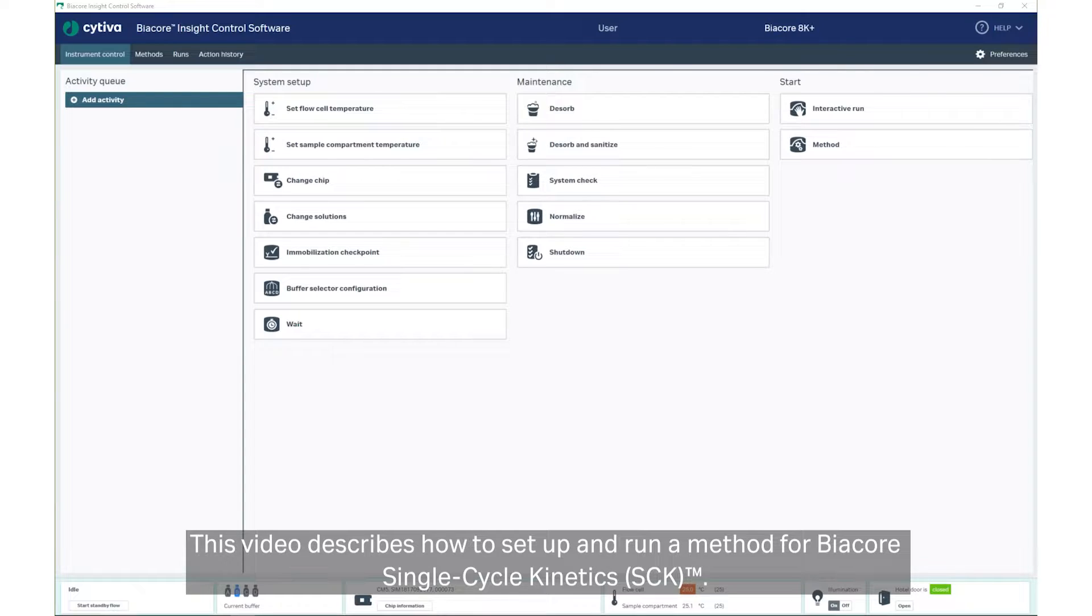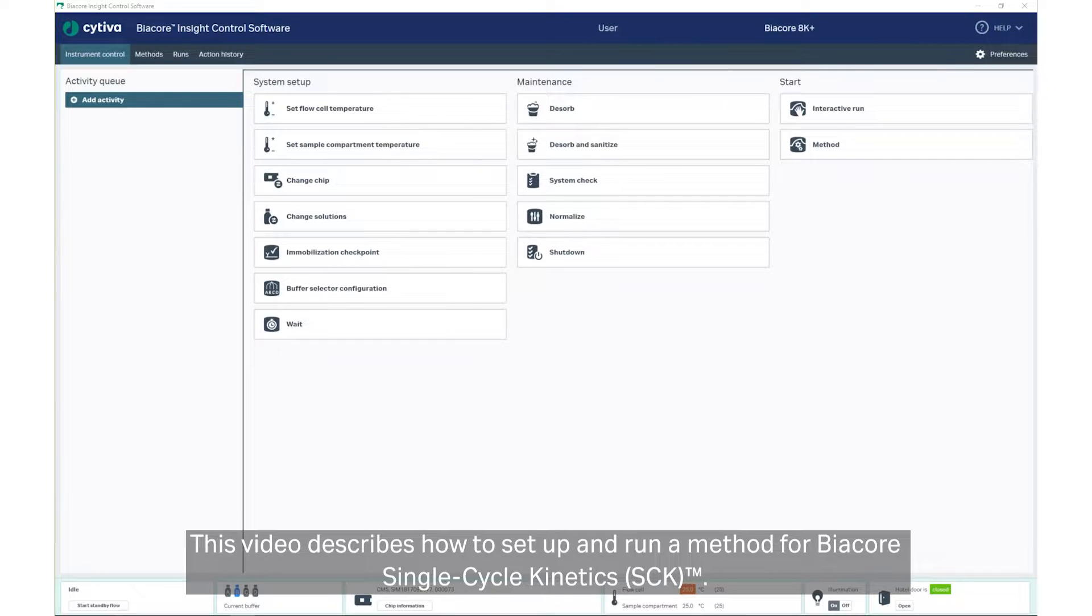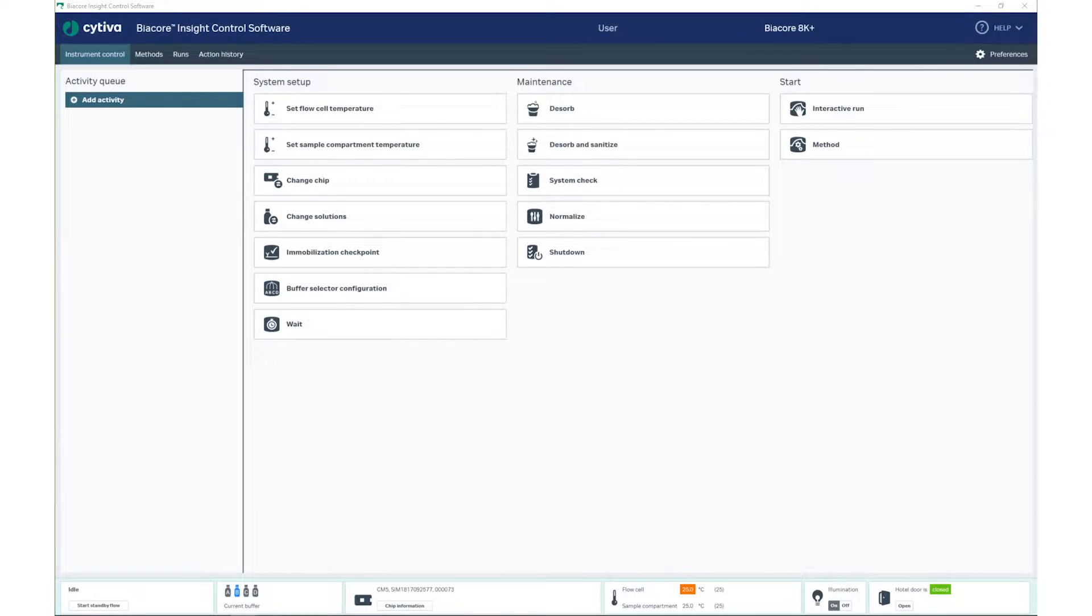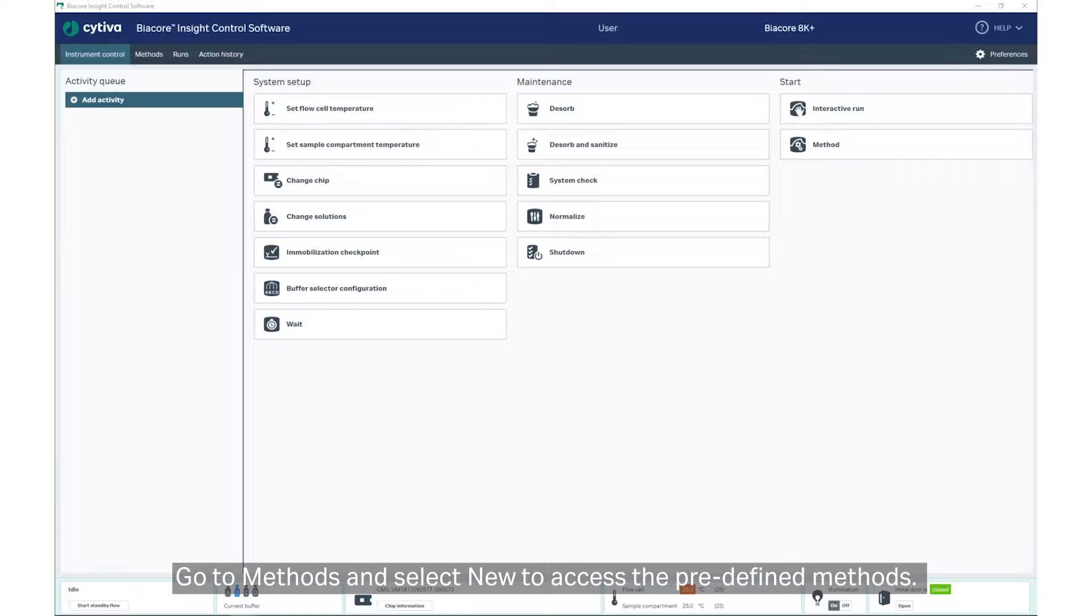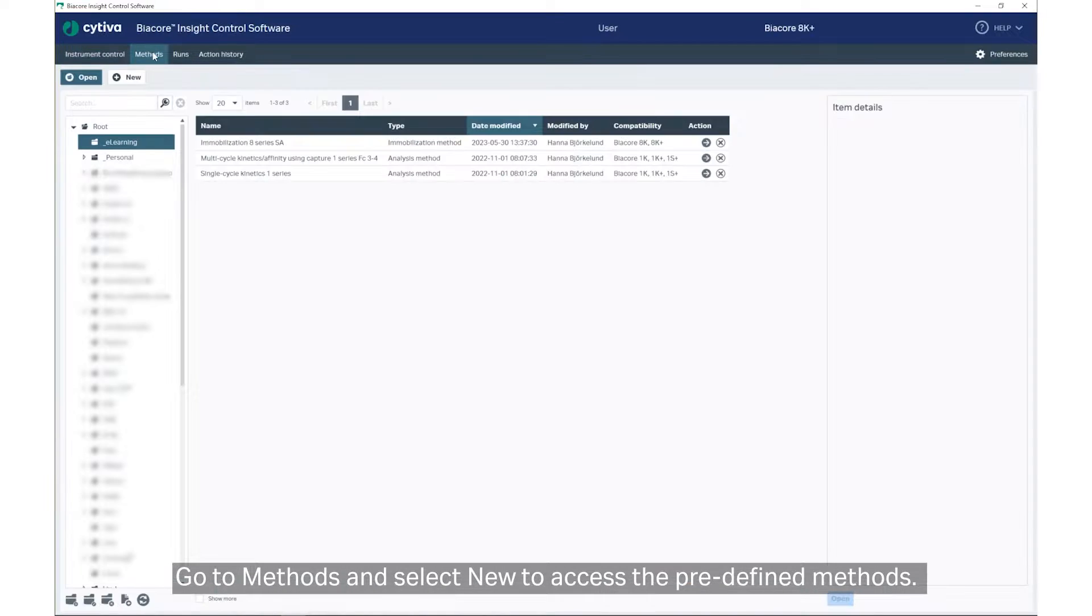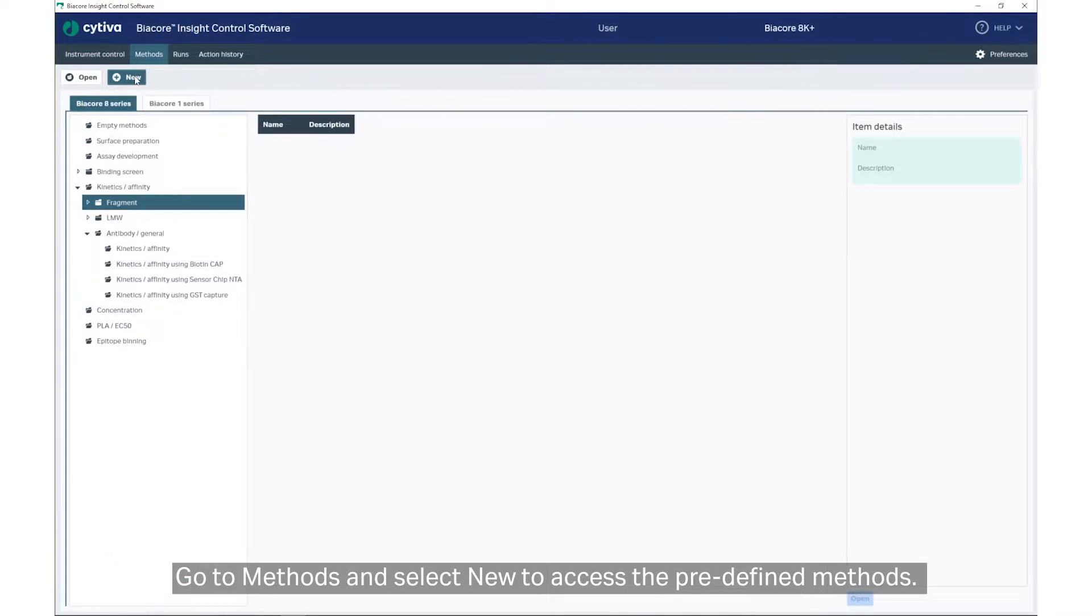This video describes how to set up and run a method for Biacore Single Cycle Kinetics. Go to Methods and select New to access the predefined methods.